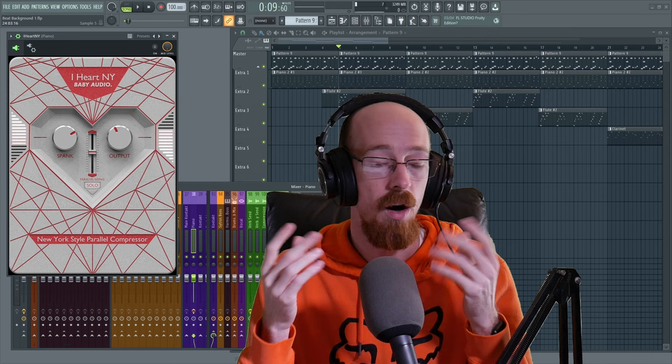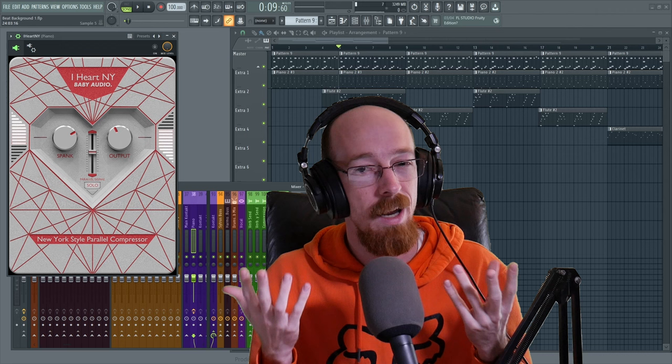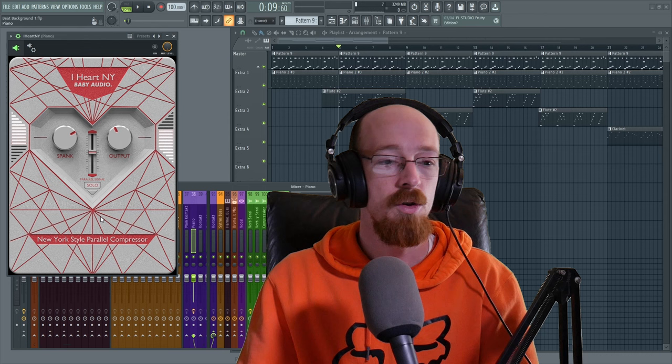So you'd have this really squashed boosted version that you would mix in to your initial unsquashed one. Your unsquashed one would have all the nice transients while the squashed one brought the sustain and the punch. That was sort of the idea, but you could have other things too - it didn't have to be just any EQ boost, you could do some other magical things in there.